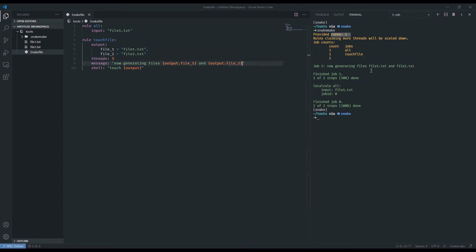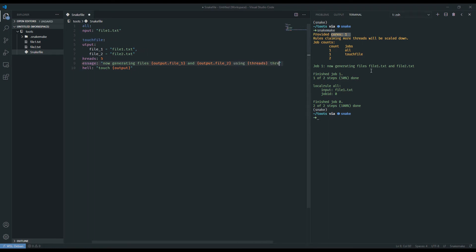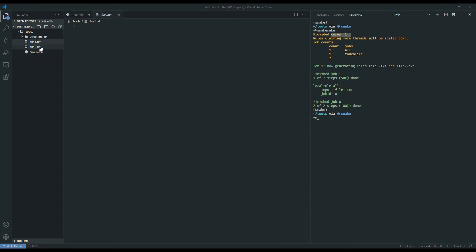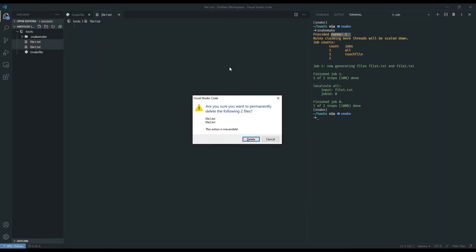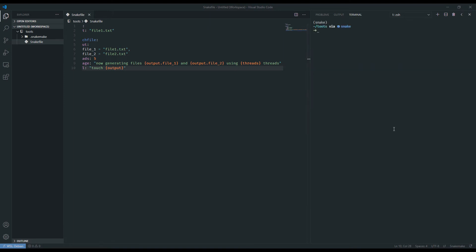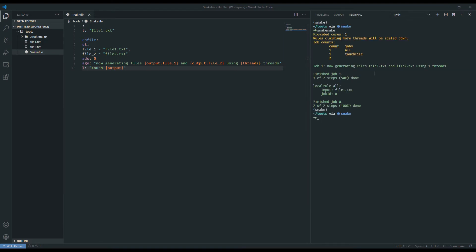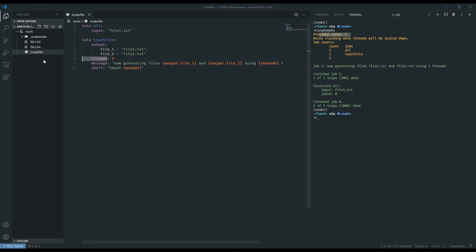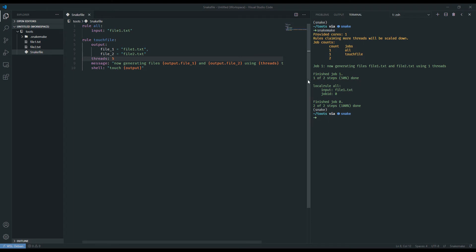And it's going to run this with only one core. To better illustrate that threads is actually doing something, we're going to use the keyword as a variable here, delete these files, save our Snakemake, and run it again. And now you can see that because Snakemake has been capped at one core, because we didn't specify anything else, that threads, even though we have written that it is five here, has been downscaled to one.